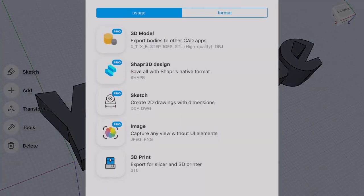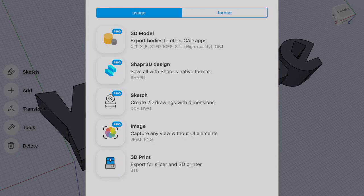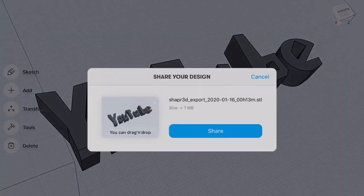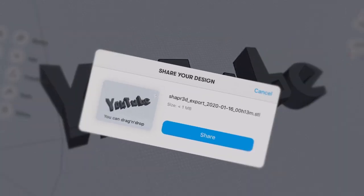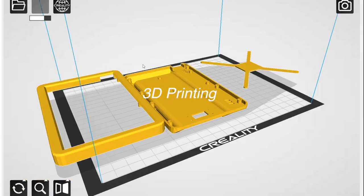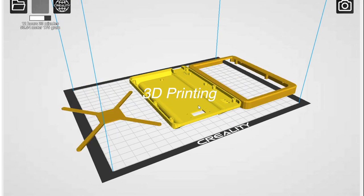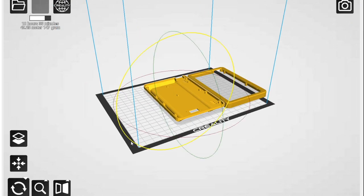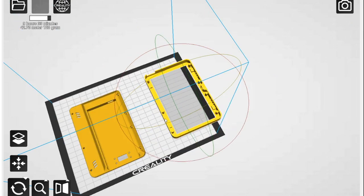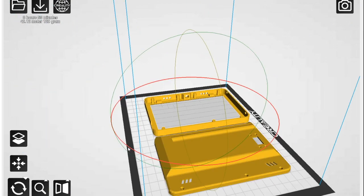Shapr3D is free, but the free version can only output STL file. Next, convert the case model to G-code file that can be recognized by the 3D printer.